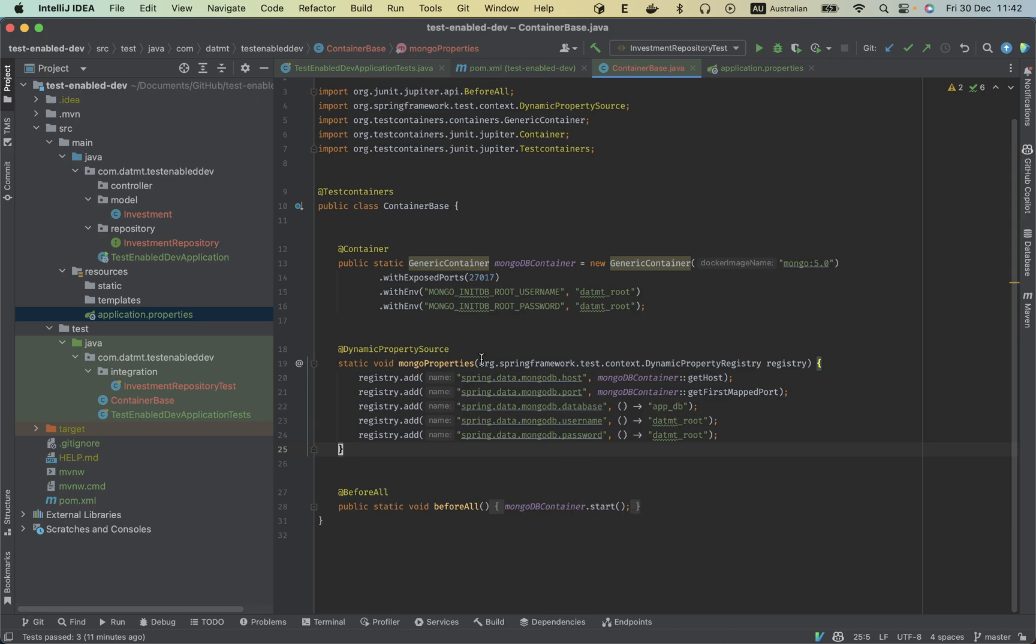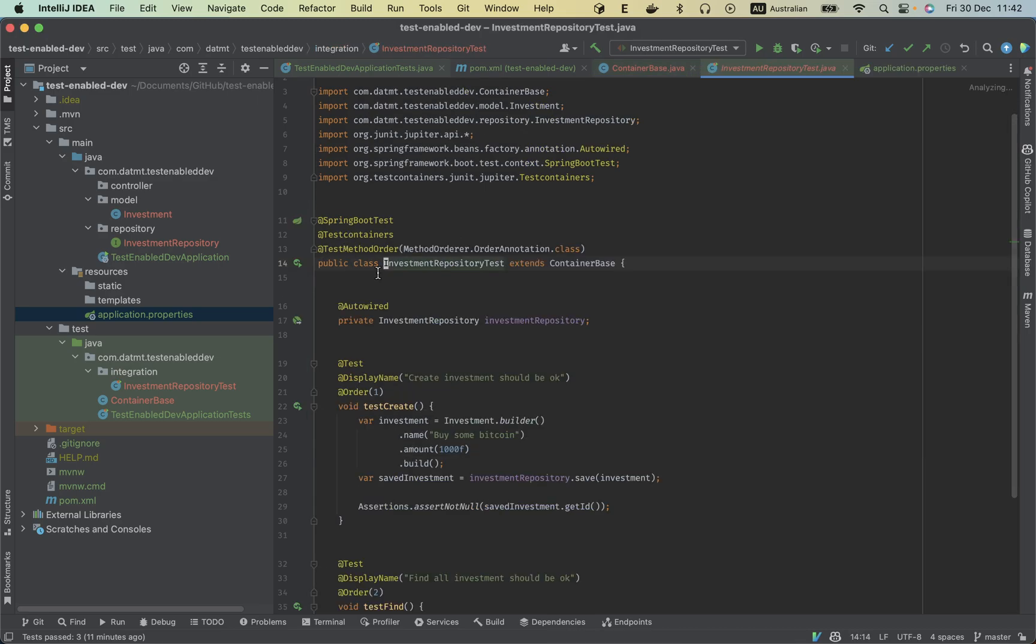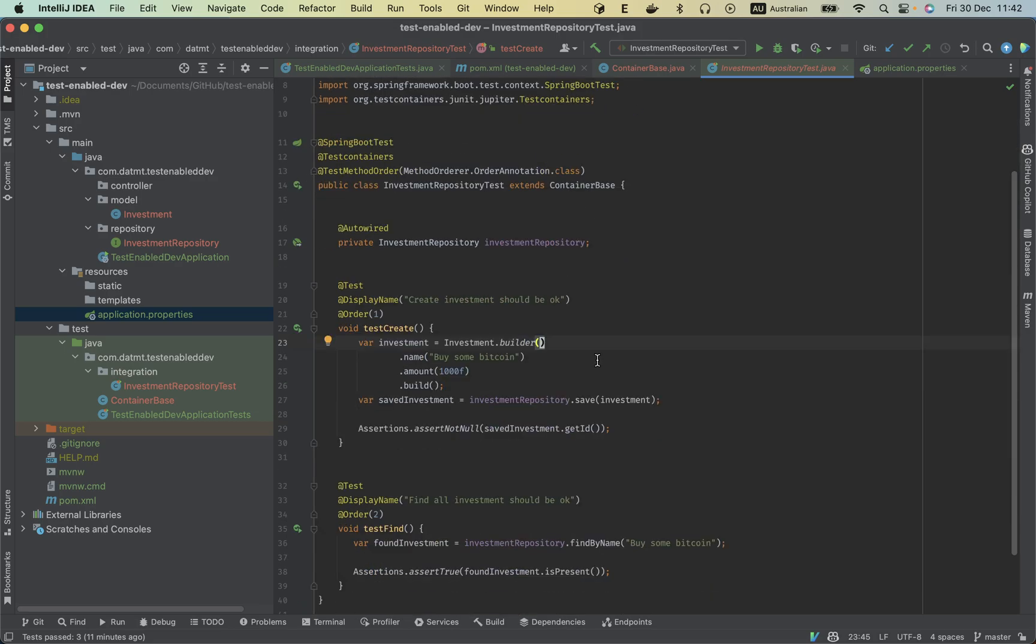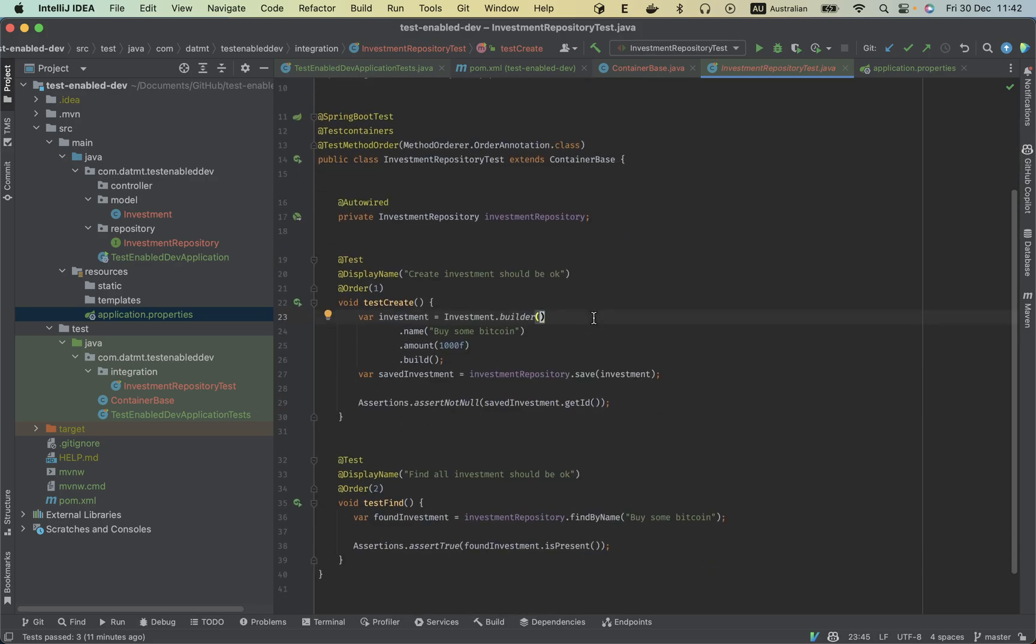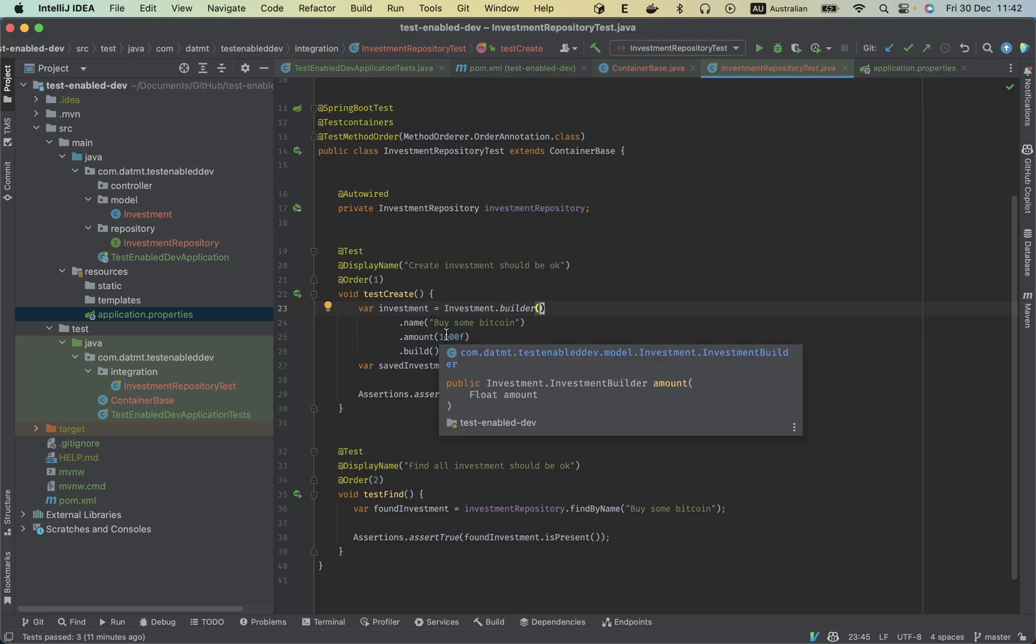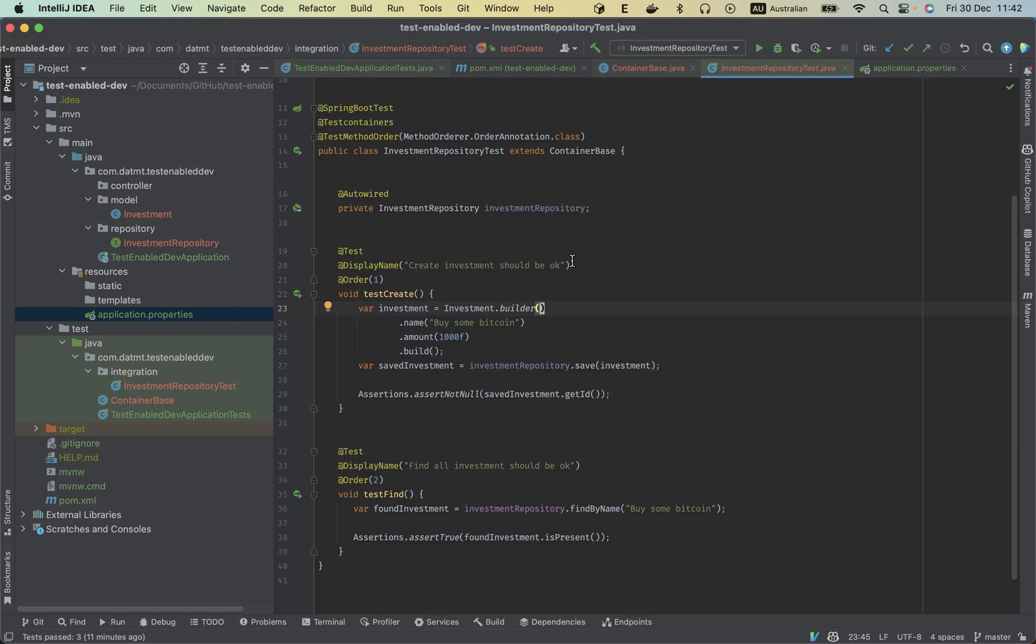And here I have the test. For example, I have some simple tests here. The idea is I can create an investment, save it, and make sure the save is successful. And later if I try to find the investment I can see that. And that is a very basic setup. This is a test on an actual database, this is not a unit test. So I think it is very powerful.